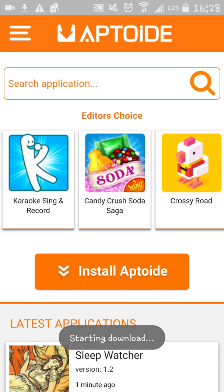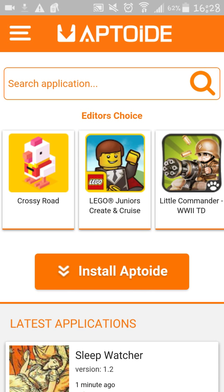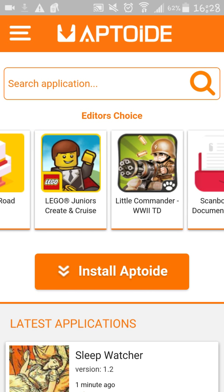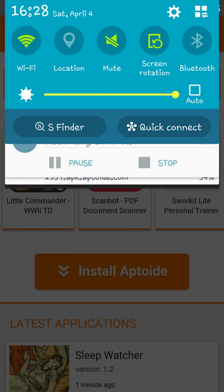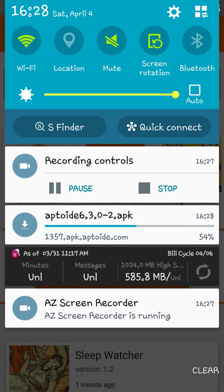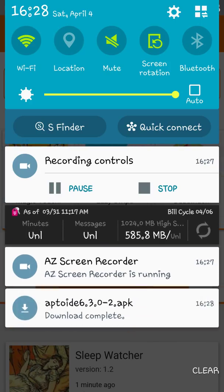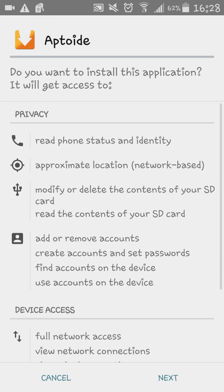And you're going to see the whole thing. I'm not going to edit anything. As you can see, I'm using my Wi-Fi, so that's why it's going a little bit faster. So right now, I just installed Aptoide.